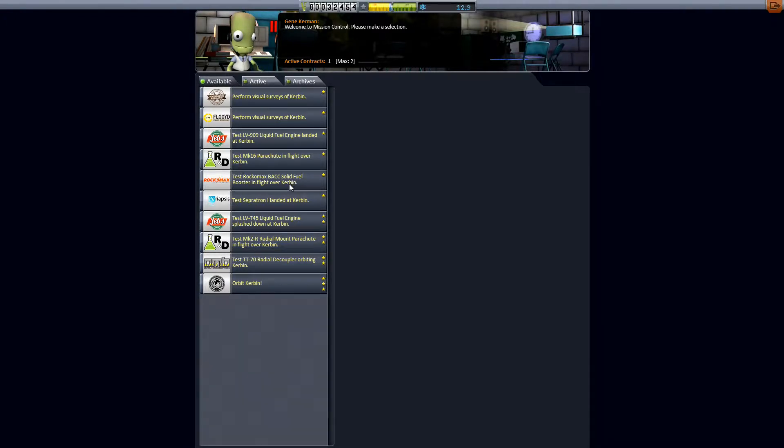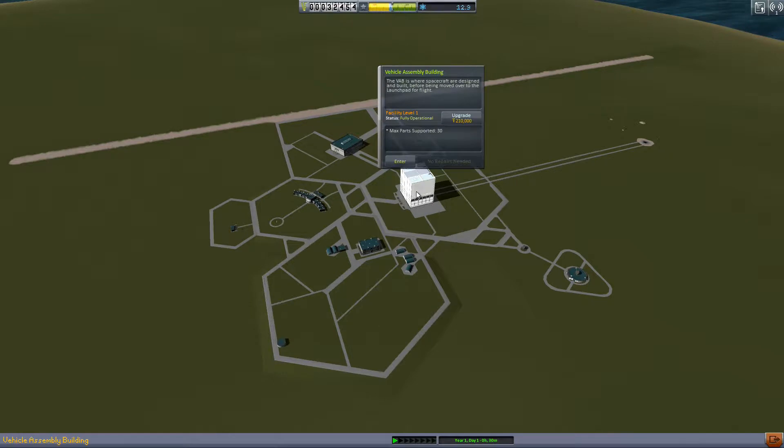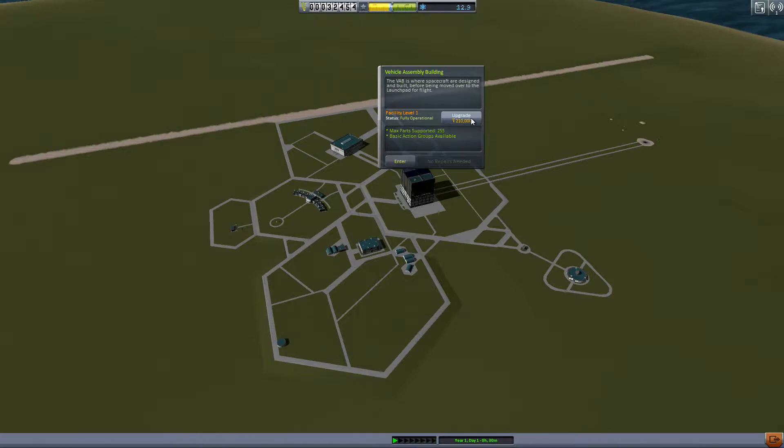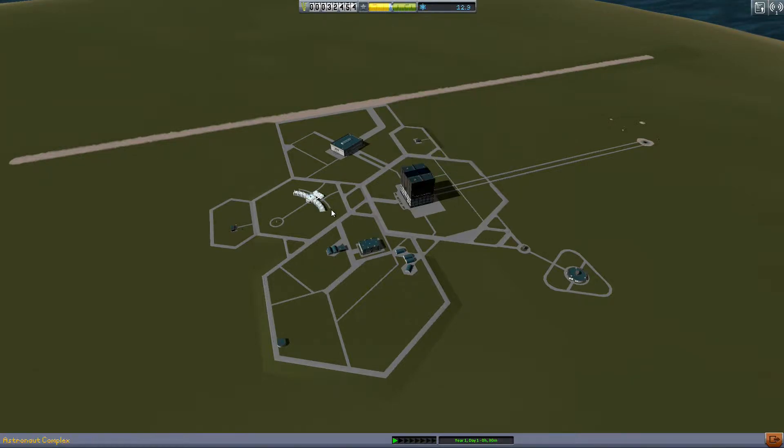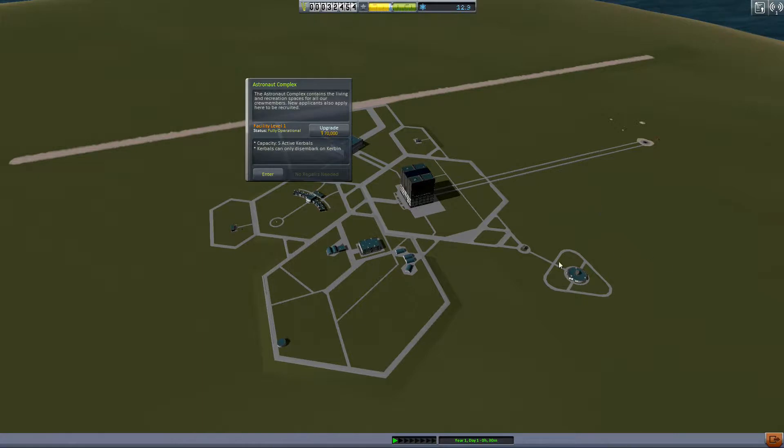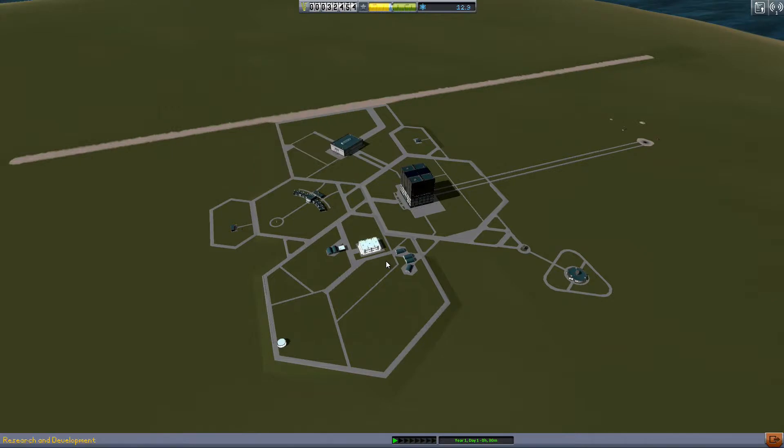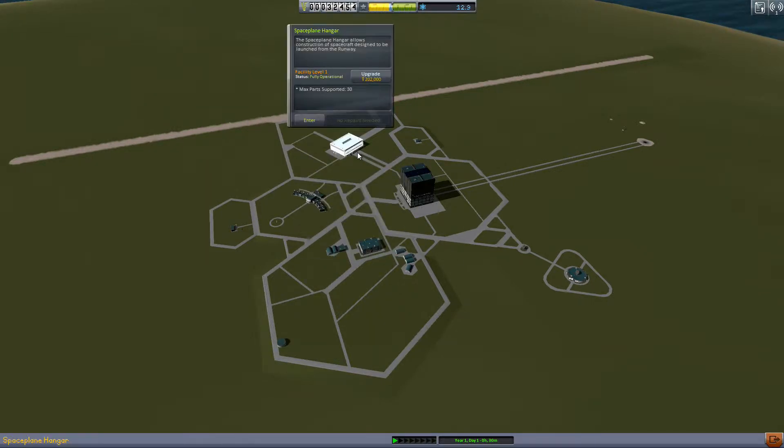And it's become clear to me that we're gonna need a lot of money. Because right now we can only build ships with 30 parts or less and with the next upgrade we can get 255 parts in a ship and action groups will unlock. But it's really expensive so it's gonna be a while before I can afford that. So I need to get on earning money.